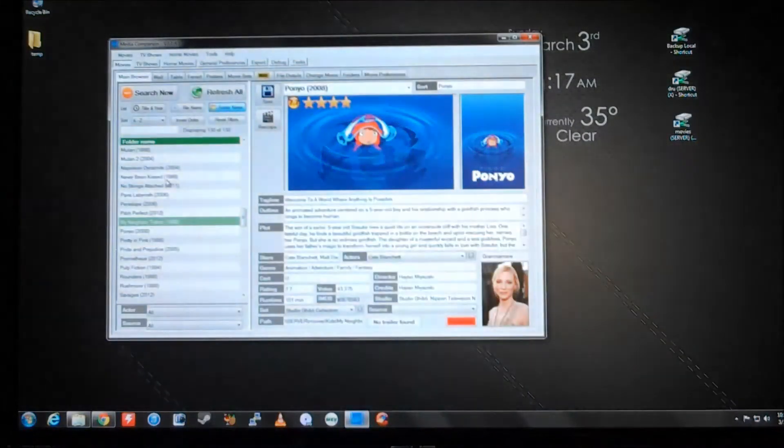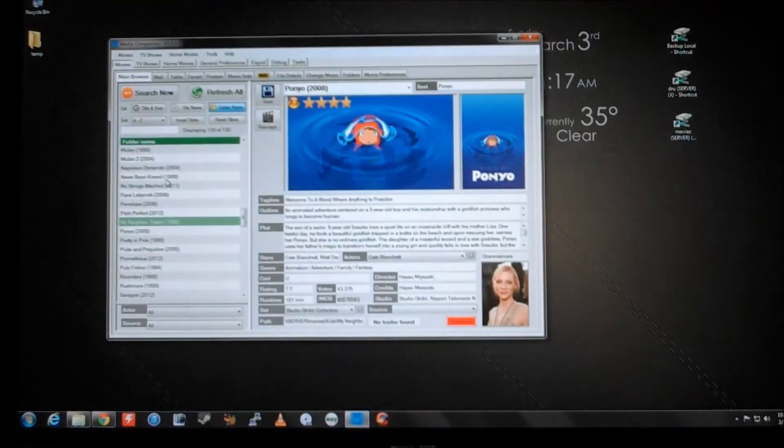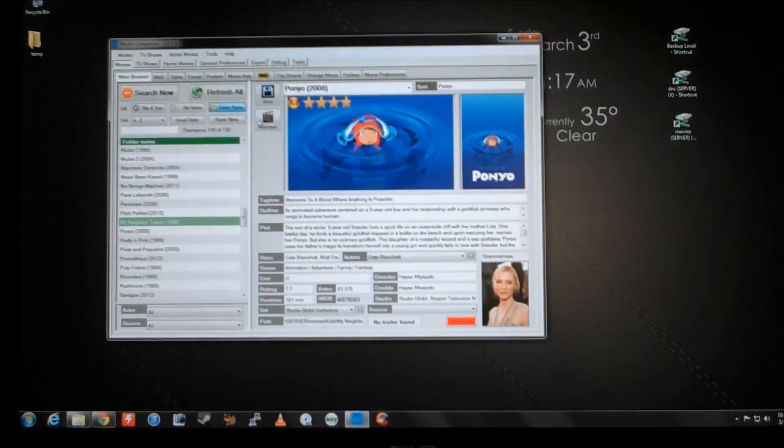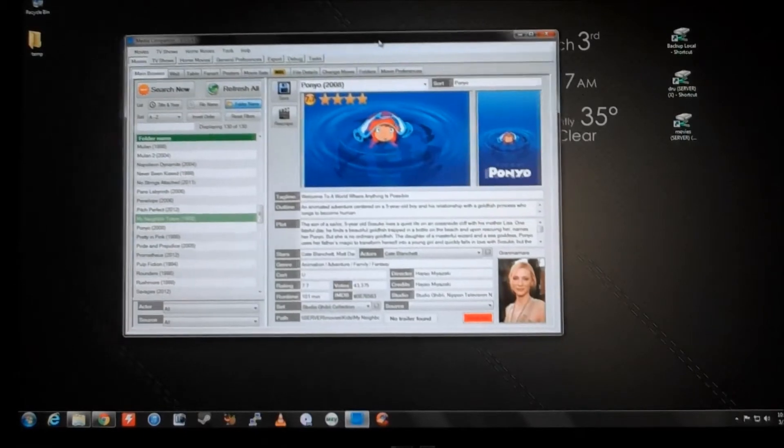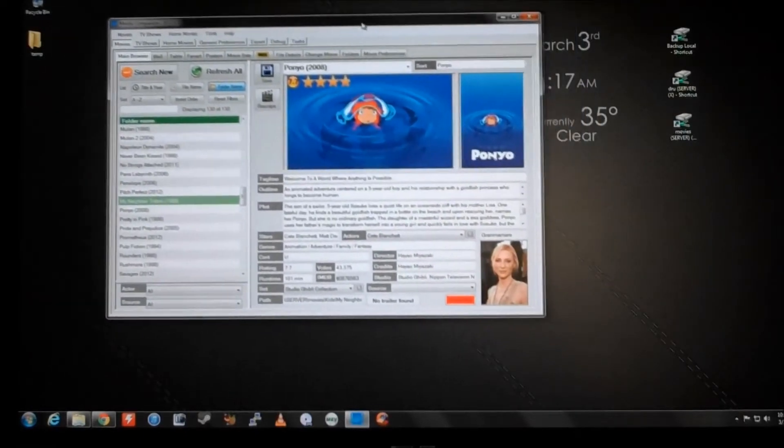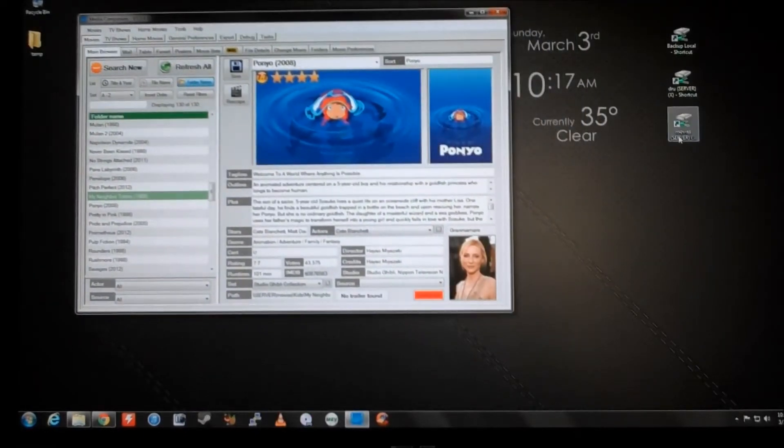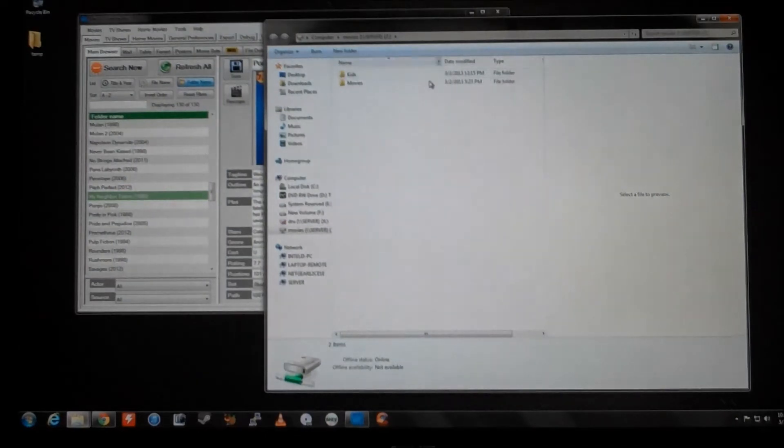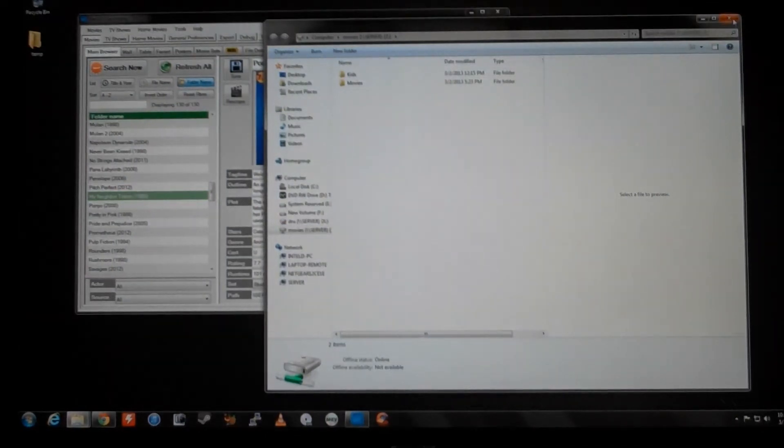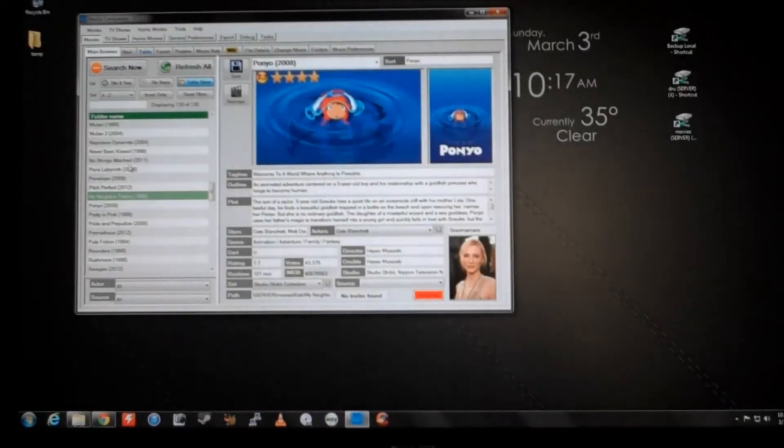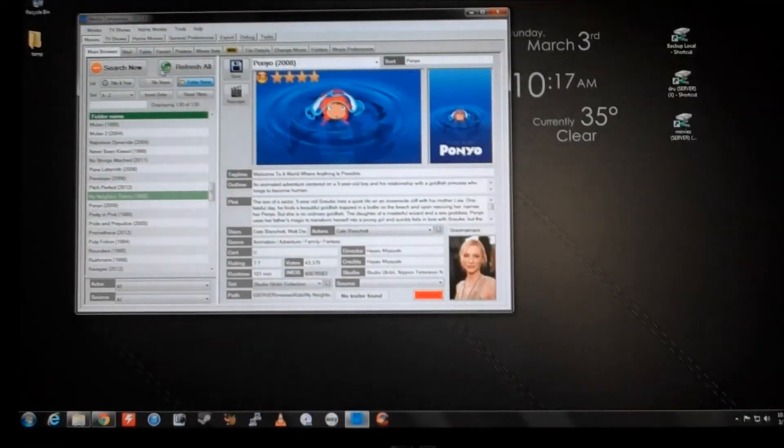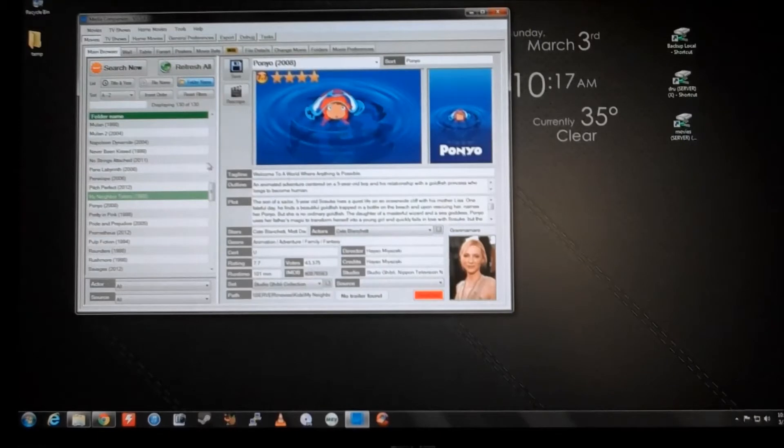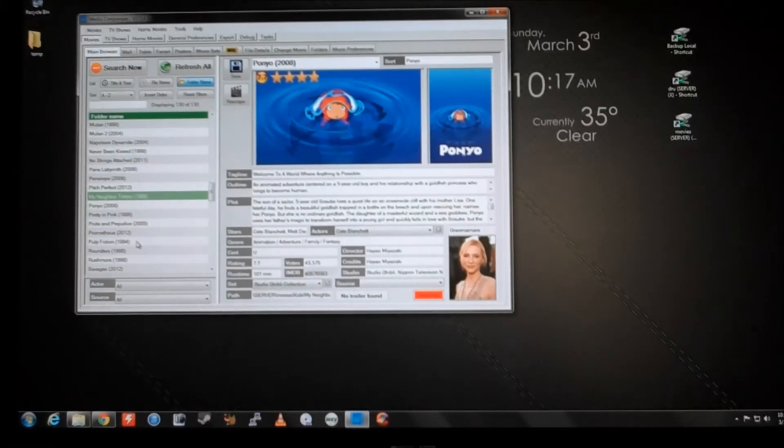I use a program called Media Companion. This is on this local computer that lets me kind of jump in and out of my remote movie database. So the movies are not on this computer, but Media Companion can manage remotely, if that makes any sense. So I'll show you two things today.